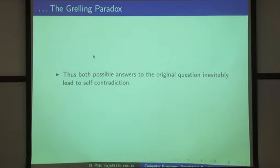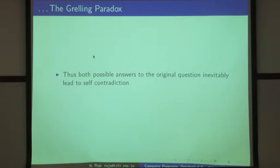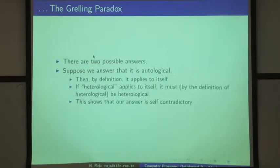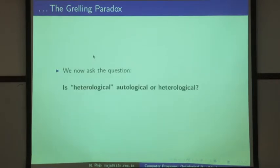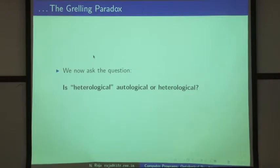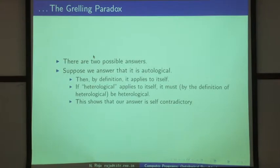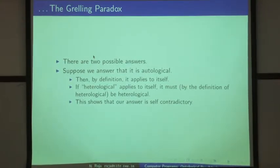Before we pick up the thread, let us see what a computer does if you pose this problem to it — the question of whether 'heterological' is autological or heterological. Suppose I ask a computer to answer this question: I write a computer program to solve this problem and see what answer I get at the end of it.